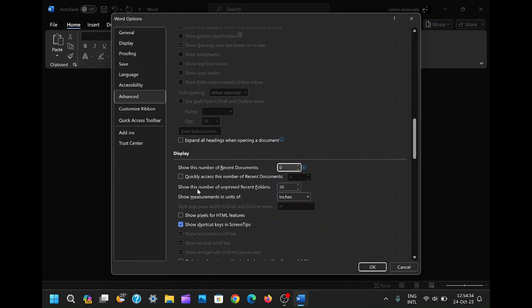On the topic of pinned documents, it's wise to exercise restraint—pin only the documents that are genuinely essential for quick access, maintaining the cleanliness of your workspace.